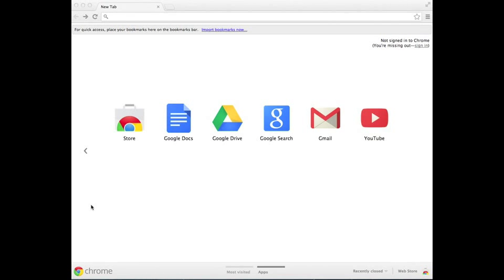This is a quick video on how to set up and register for SmartExchange. SmartExchange is a great website that gives teachers free SmartBoard lessons that are interactive for the kids, and it is very easy to use.